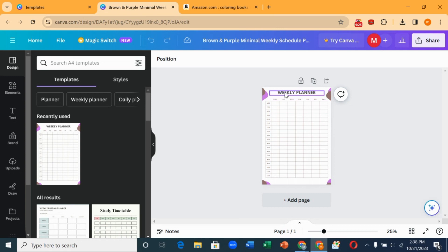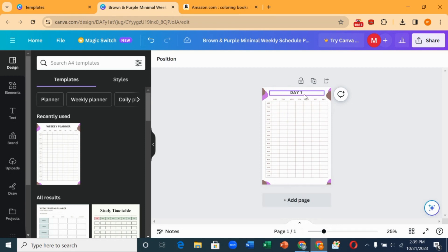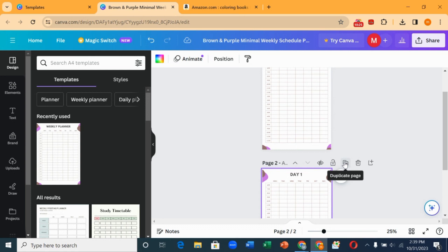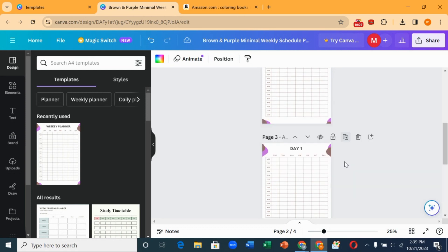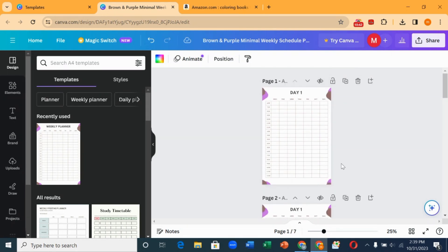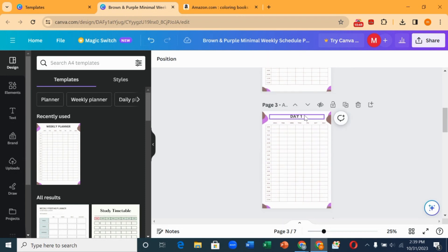Let's make this day one. You edit it and change it to Day 1. Then you want to duplicate it into seven pages because I want a seven-day planner — so day two, three, four, five, six, and seven. We've been able to design a seven-day planner. You change each page: Day 2, Day 3, and so on.